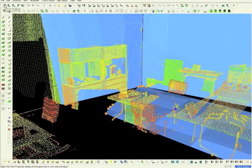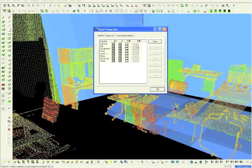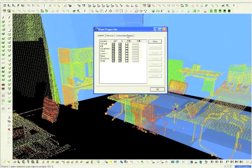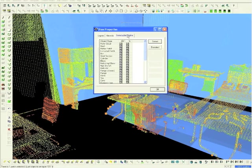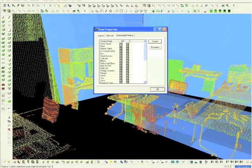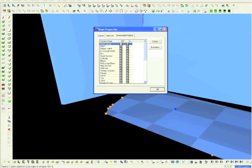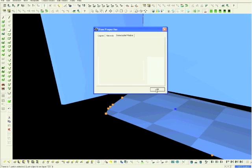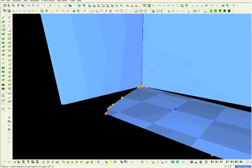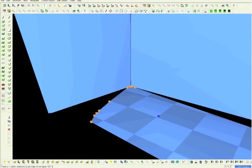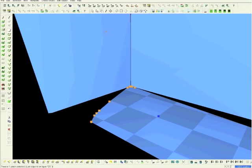Now return to the Layer button, choose Selectable Visible, and deselect the point clouds. Now clear the selections by pressing the space bar.